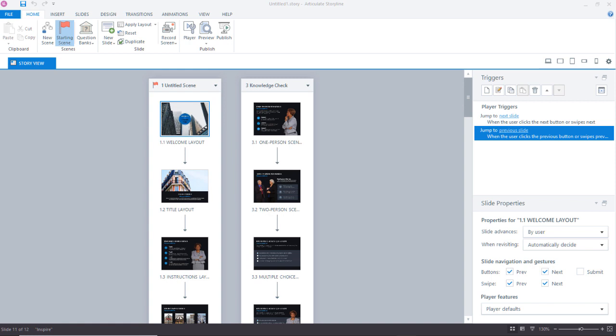Fortunately, the folks over at Articulate have developed a new feature that is going to change the way you work with images and other media when working in Storyline 360.